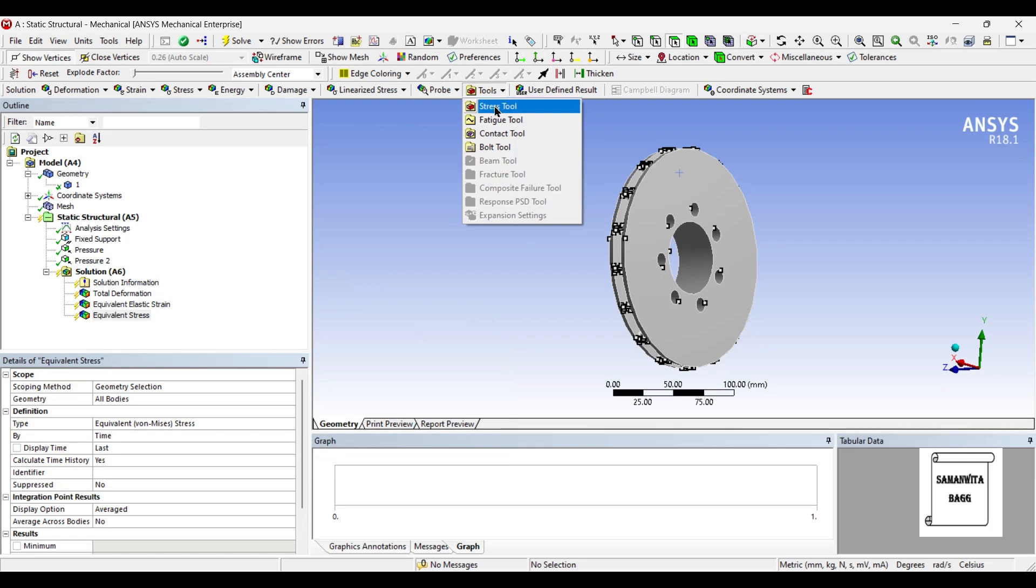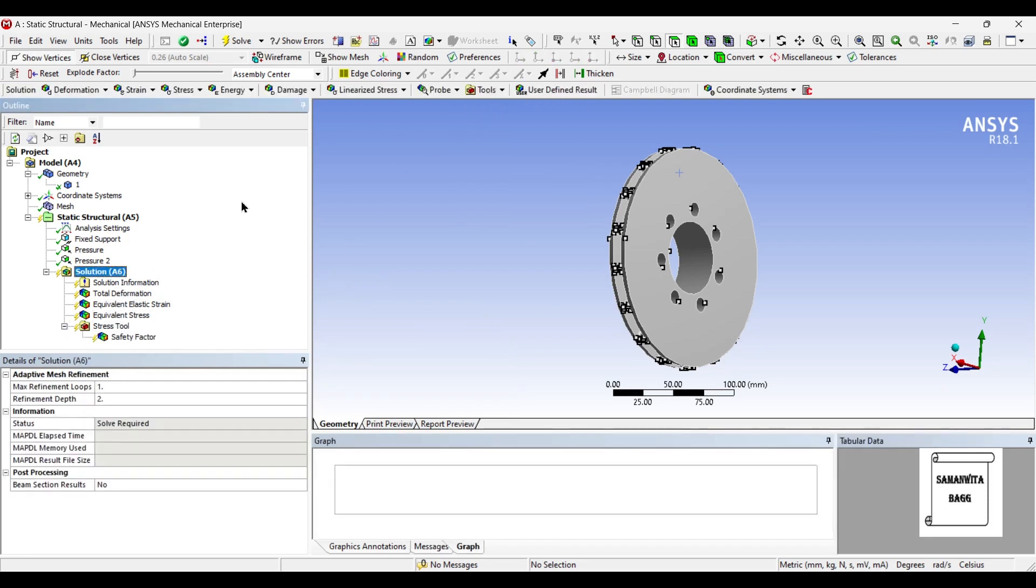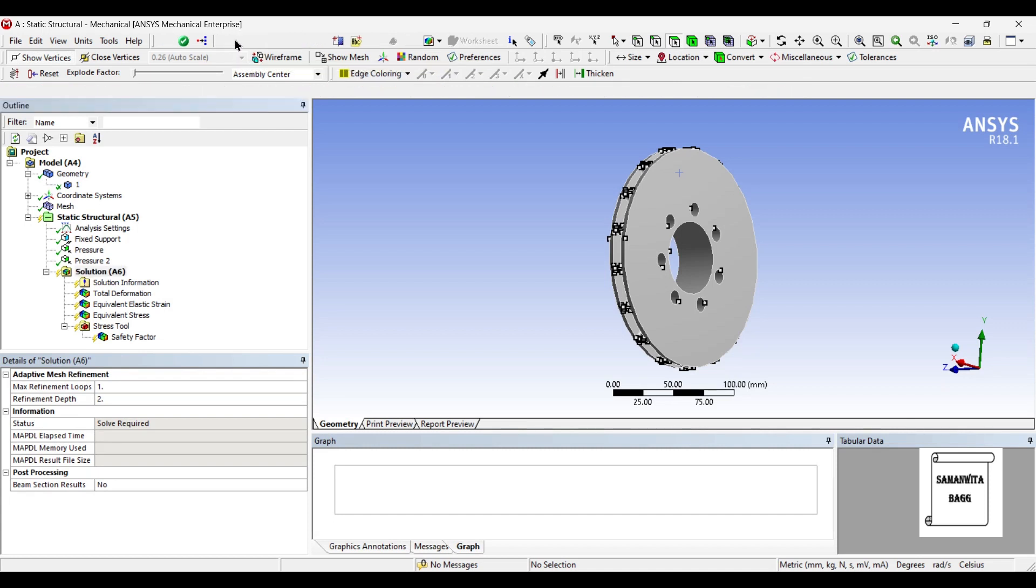You can go to tools and select stress tools such that you can find out the safety factor of the body. Let's solve it.